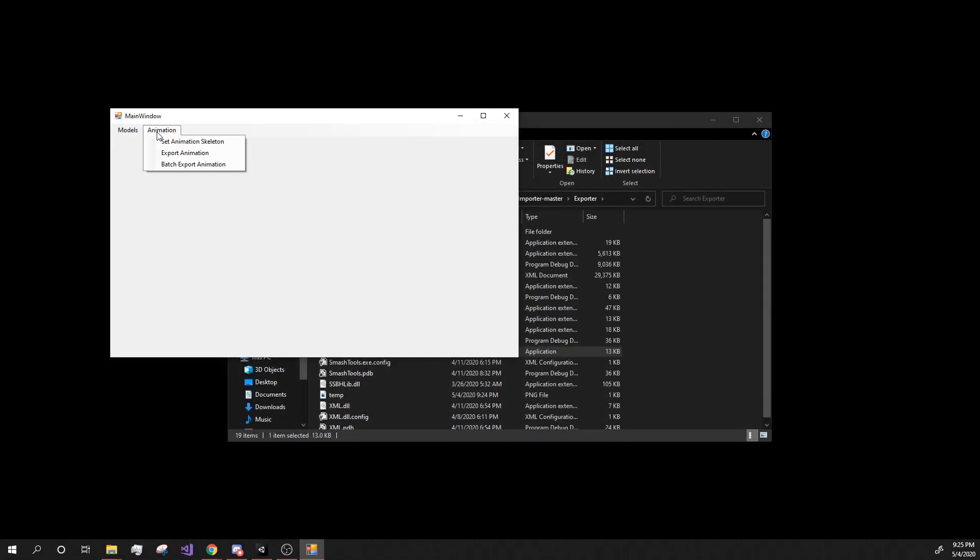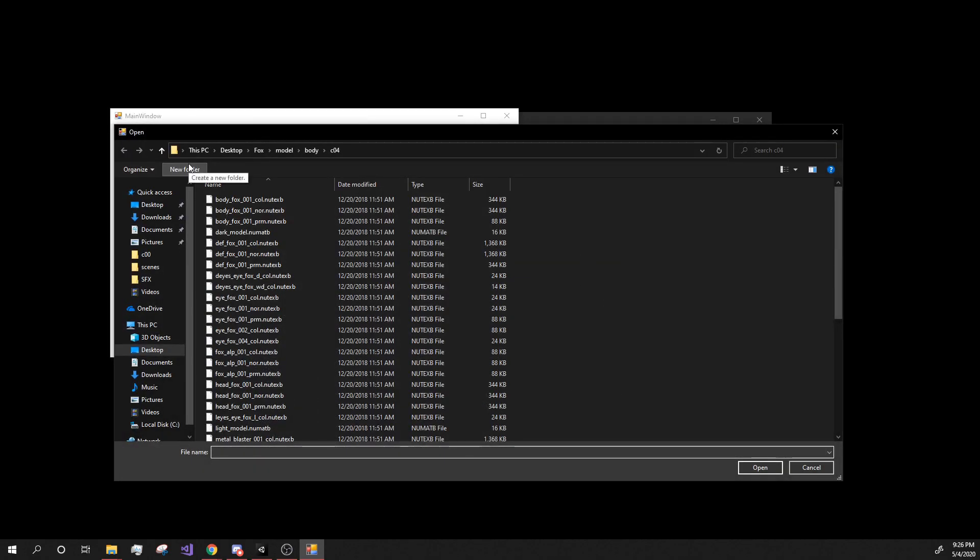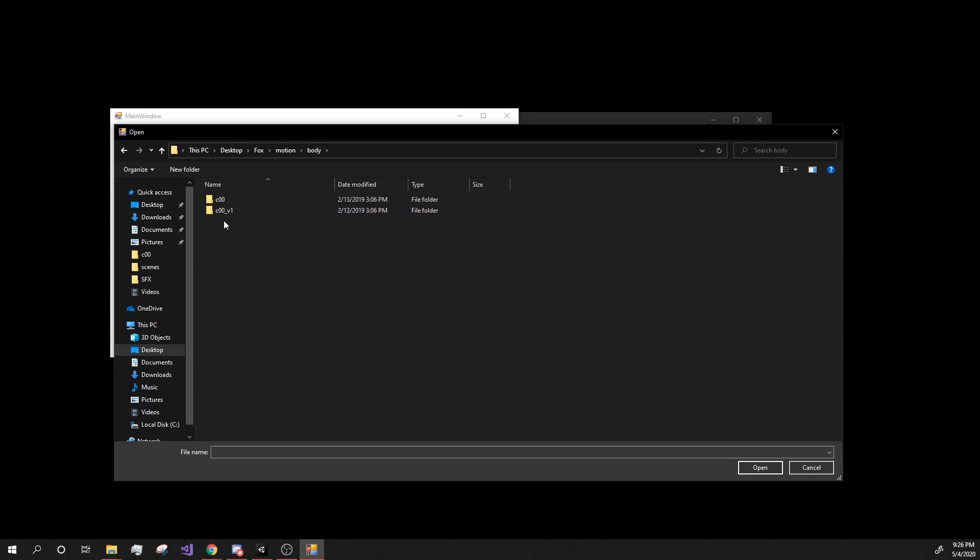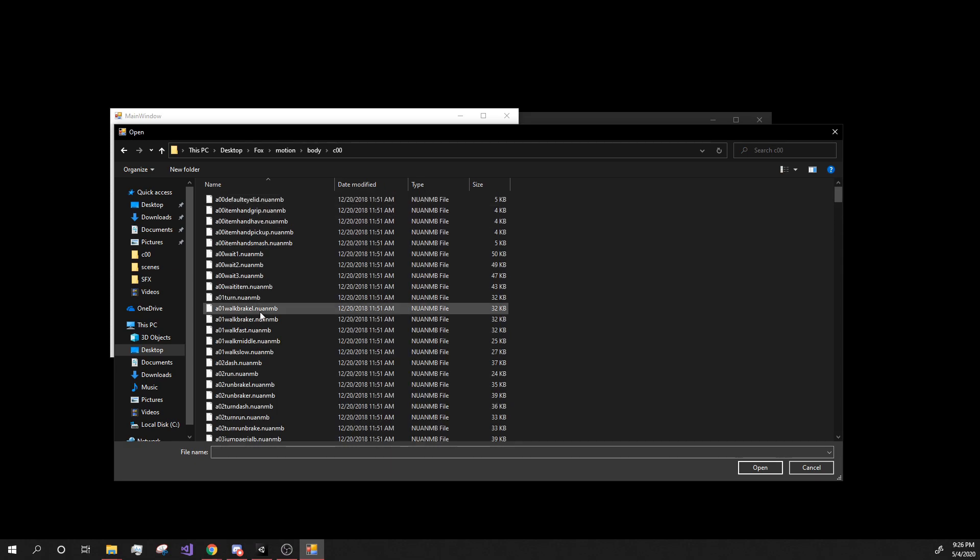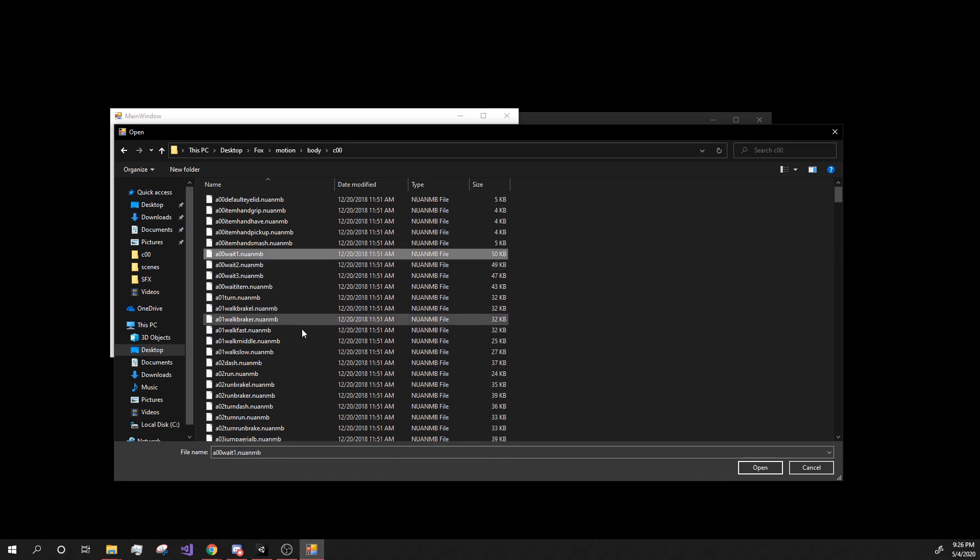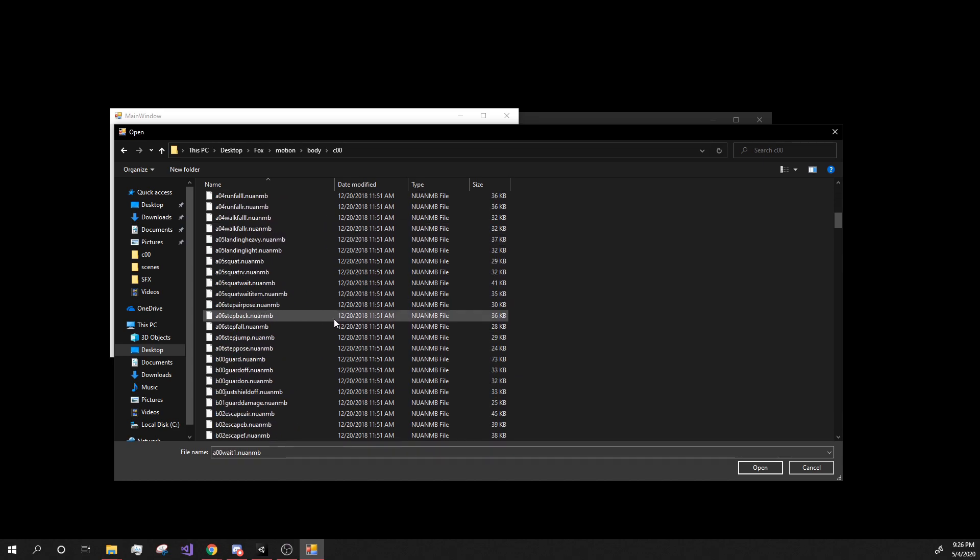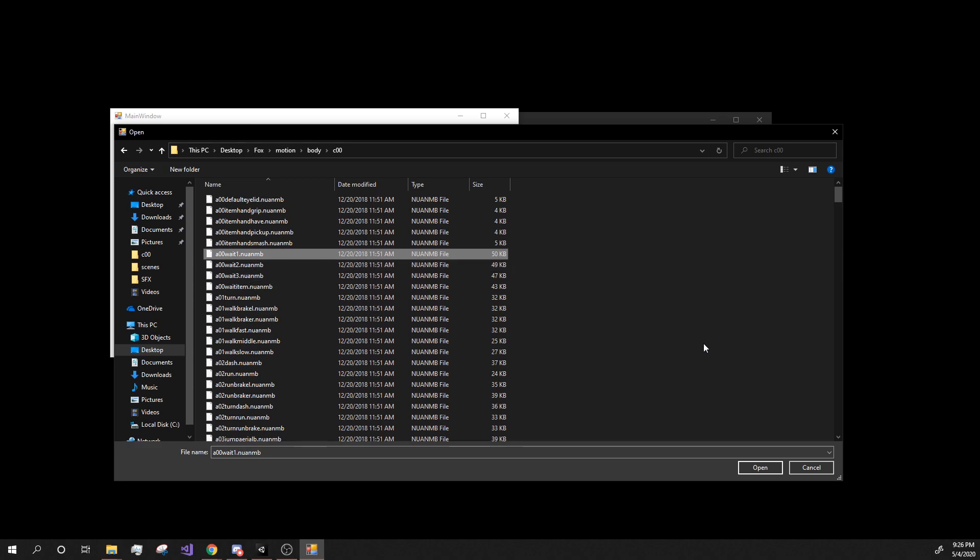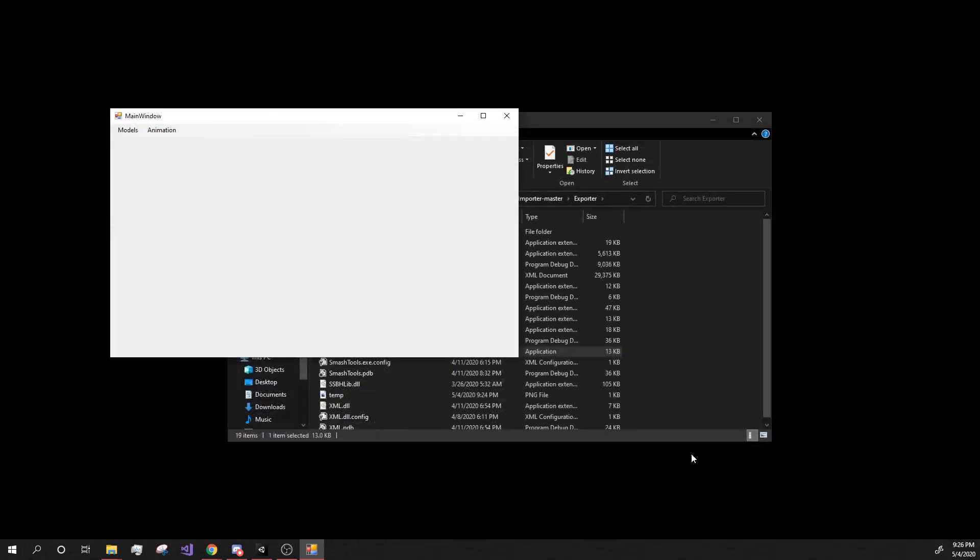Then next you can hit animation. Hit batch export animation. This time, we're going to go back to the Fox folder. Hit motion. Hit body. And hit whatever one you want. And then click on any one of these. Because if you hit the batch one, then it doesn't matter. They're all going to come in. So I'm going to just hit wait one. It doesn't matter which one.